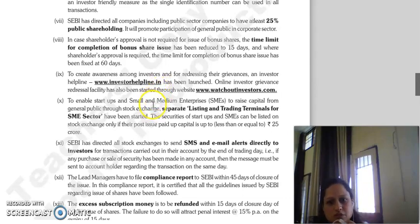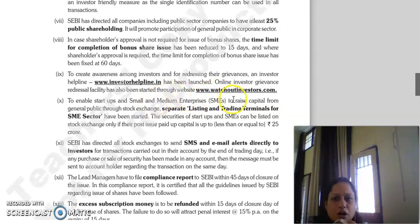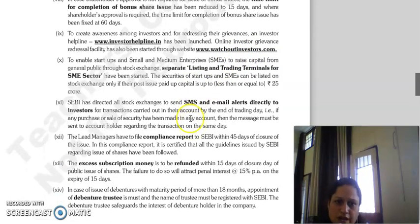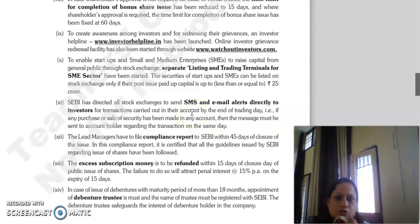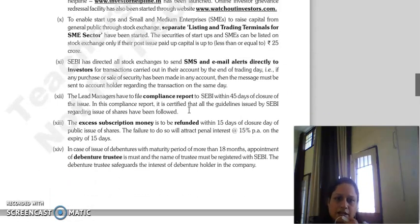In cases where shareholder approval is required, it is done through the stock exchange website www.watchoutinvestors.com. Start-ups and small and medium enterprises (SMEs) are able to raise capital from the general public through stock exchanges, with separate listing and trading terminals for the SME sector. Stock exchanges will send SMS and email alerts directly to investors regarding their transactions.